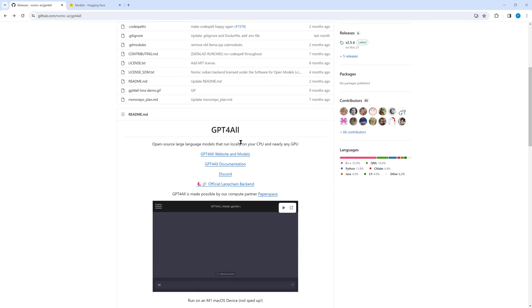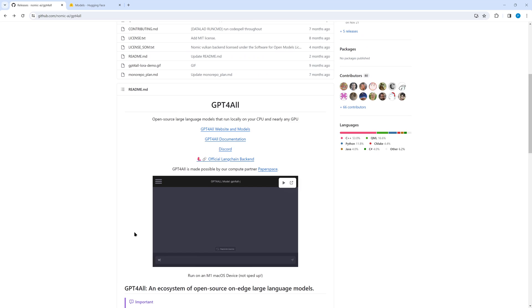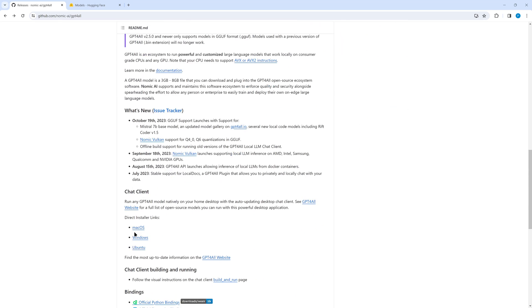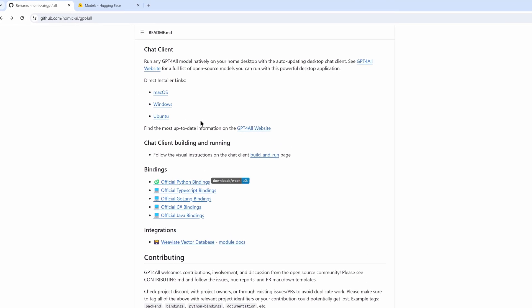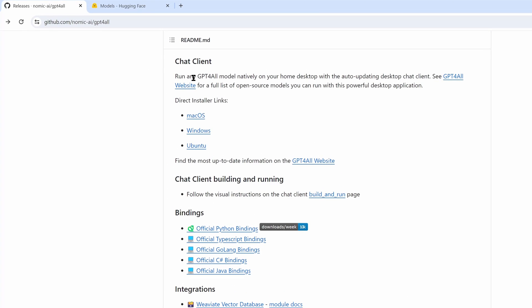In the README you find some links, for example to the webpage and the documentation. In the chat client section, there are the links to the installers. We choose Windows.